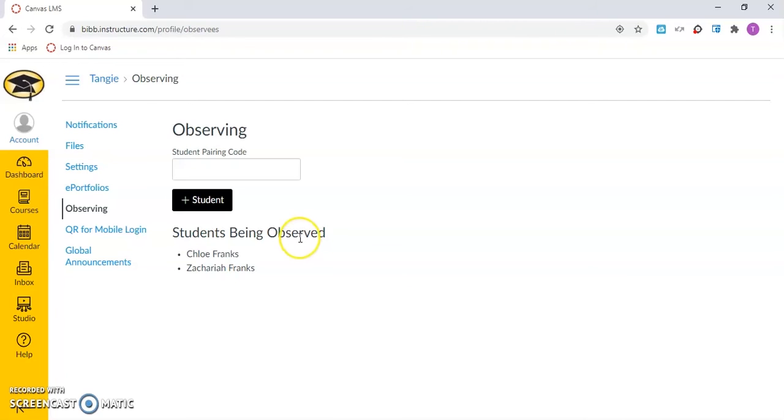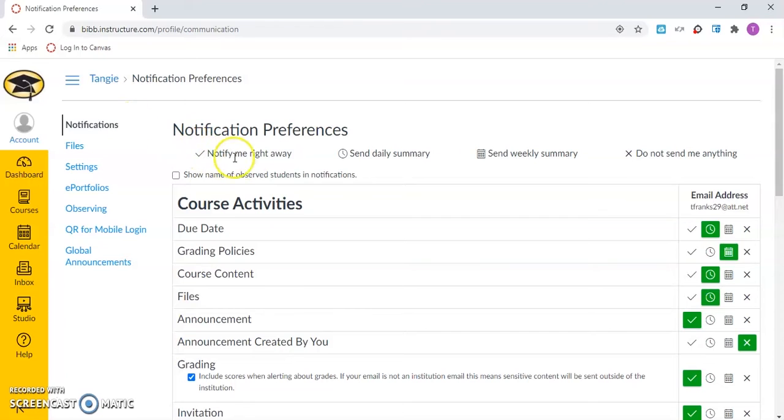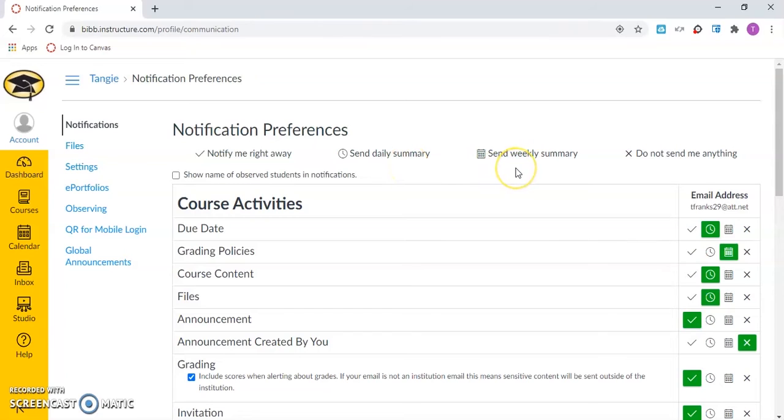Lastly, let's take a moment to explore notification preferences. Here is where you can select your notification preferences. You can choose whether you want to be notified right away, send daily summary, send weekly summary, or do not send me anything.